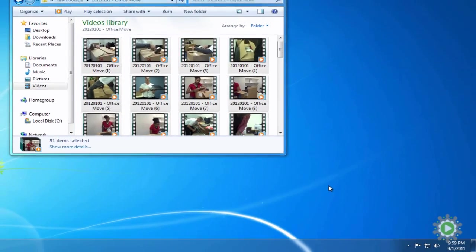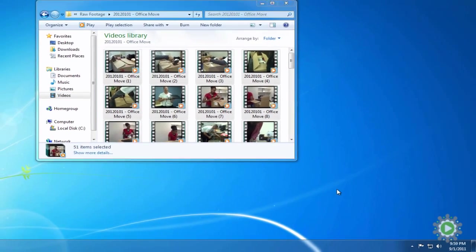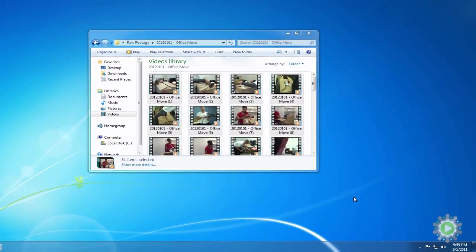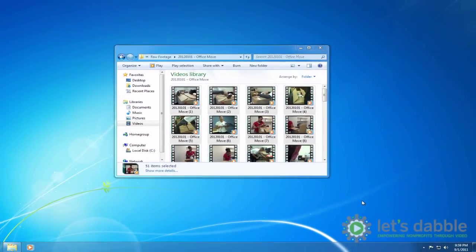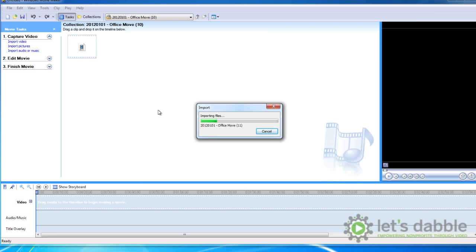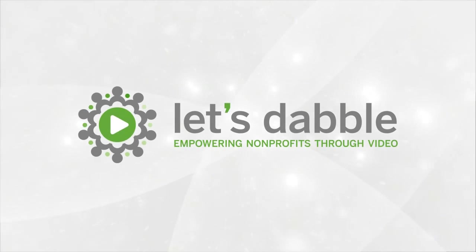We now have all of the video files off the camcorder, on our computer, and renamed within the new folder structure. In the next video, we'll walk through how to import our files into Windows Movie Maker. See you soon.